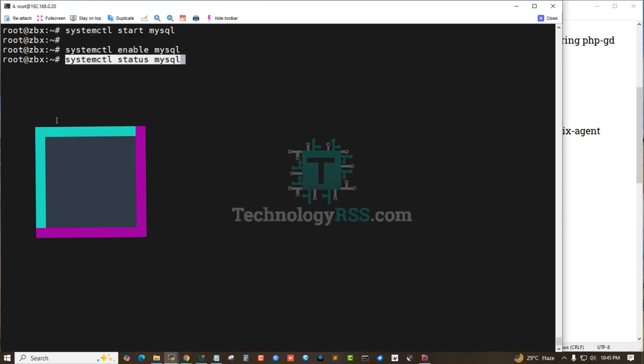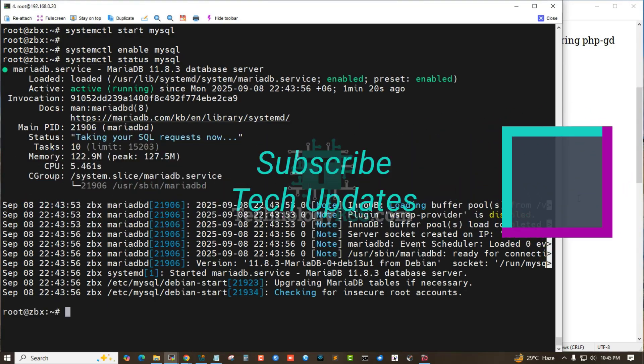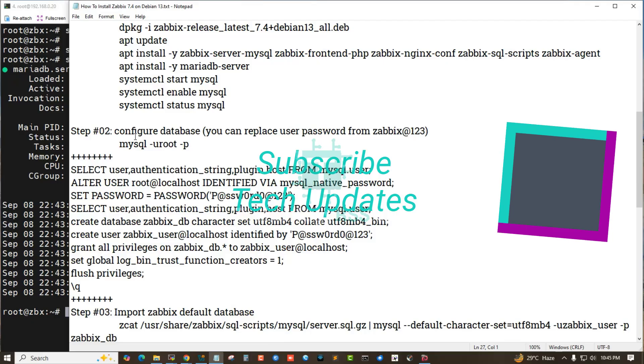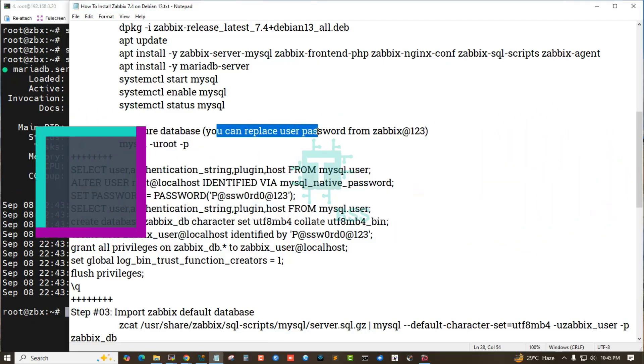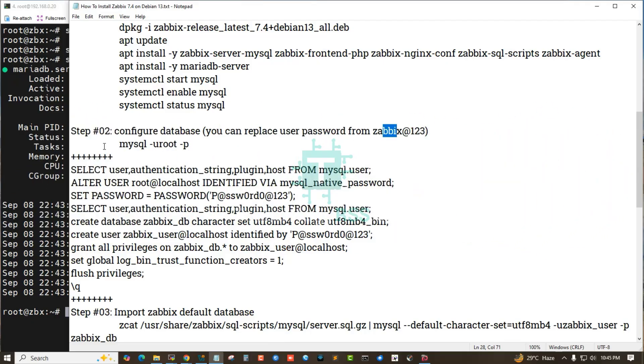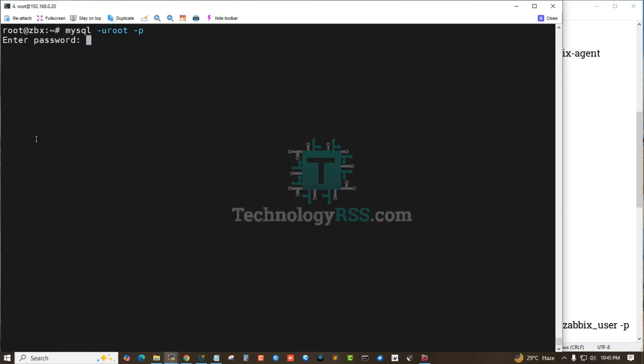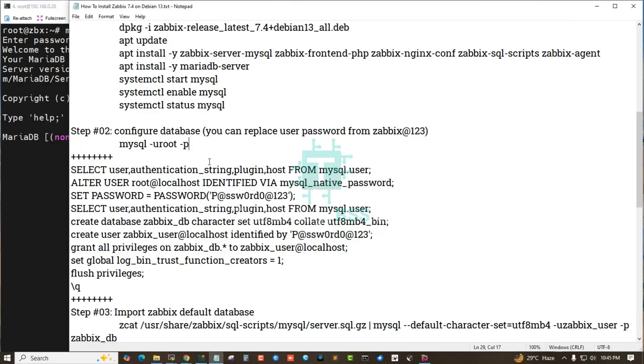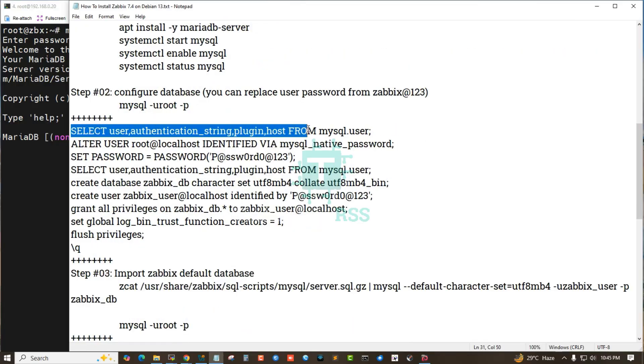You can check the status - it's working fine. Step 2: Configure database. You can replace your password. Now I'm logging into the MariaDB mysqld terminal.